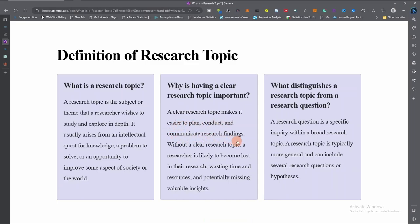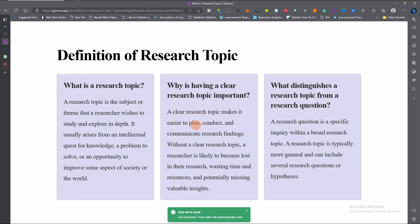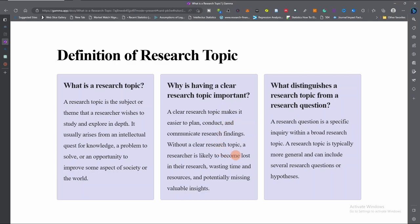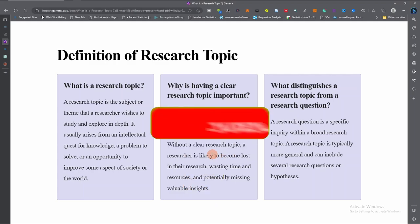Why is a research topic important? A clear research topic is important because it makes it easier to plan, conduct, and communicate our research findings. Without it, a researcher is likely to become lost in their research, wasting their time and resources, and potentially missing valuable insights.